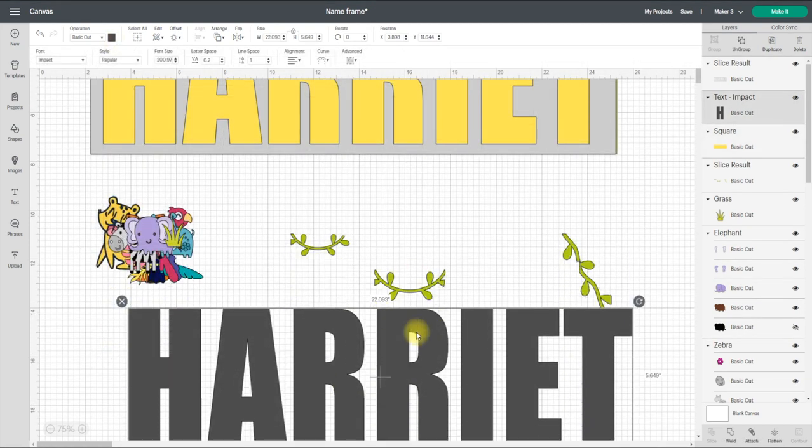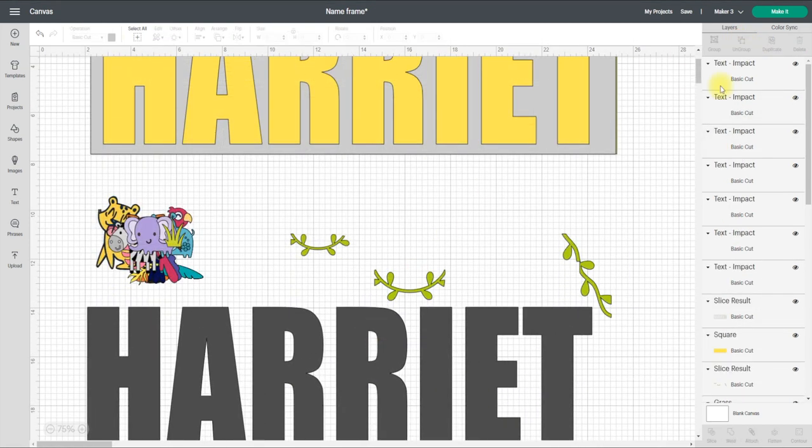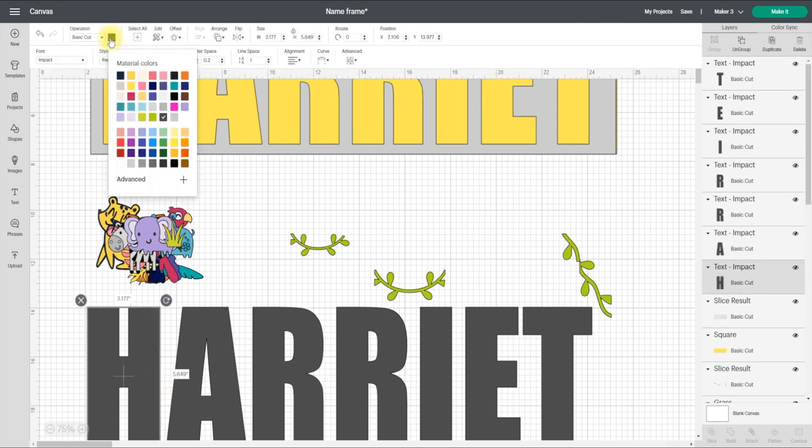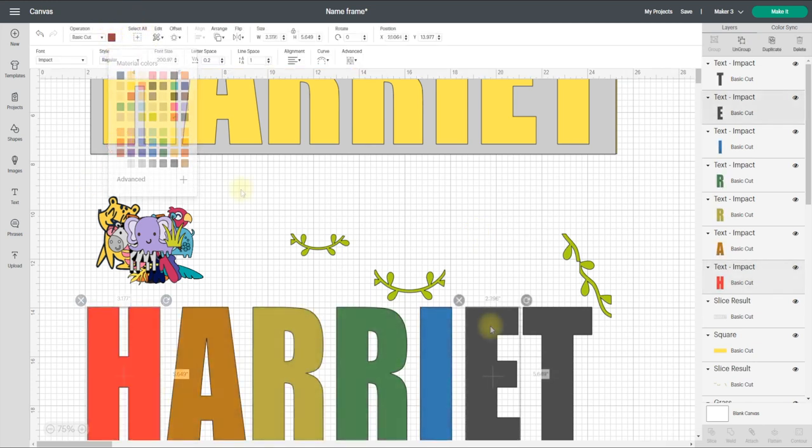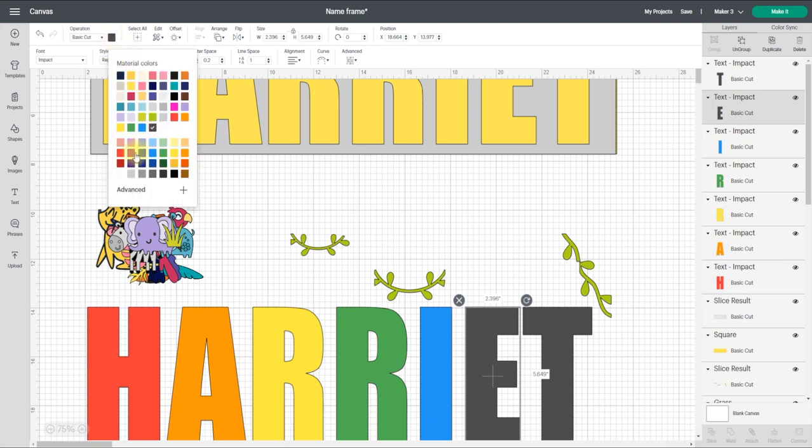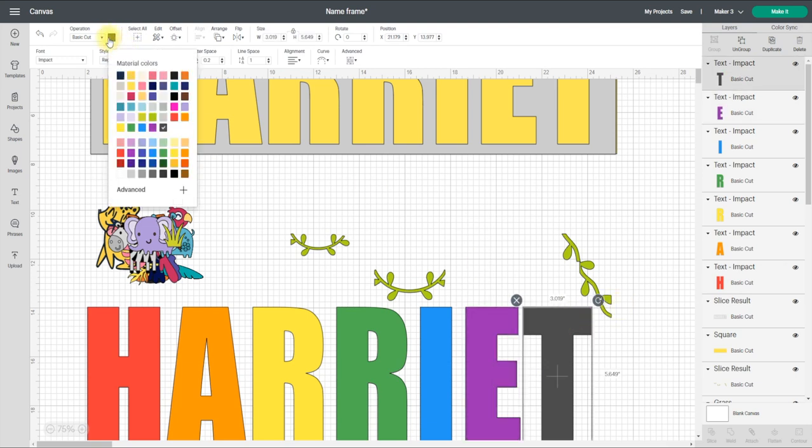With my letters, all I'm going to do is I'm going to ungroup them so that they become individual. So this one I'm going to make red, this one I'm going to make purple, and then this one I'll make red.